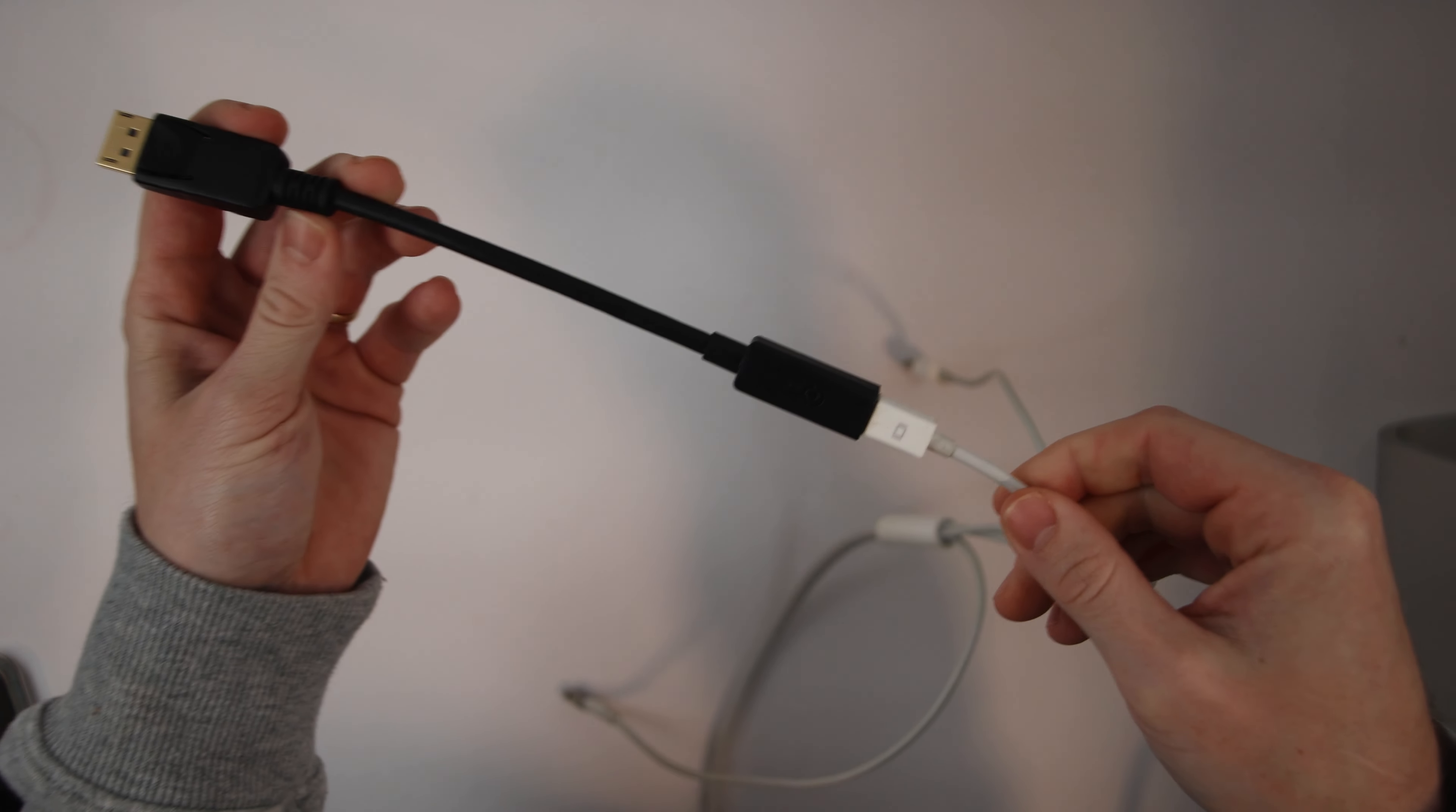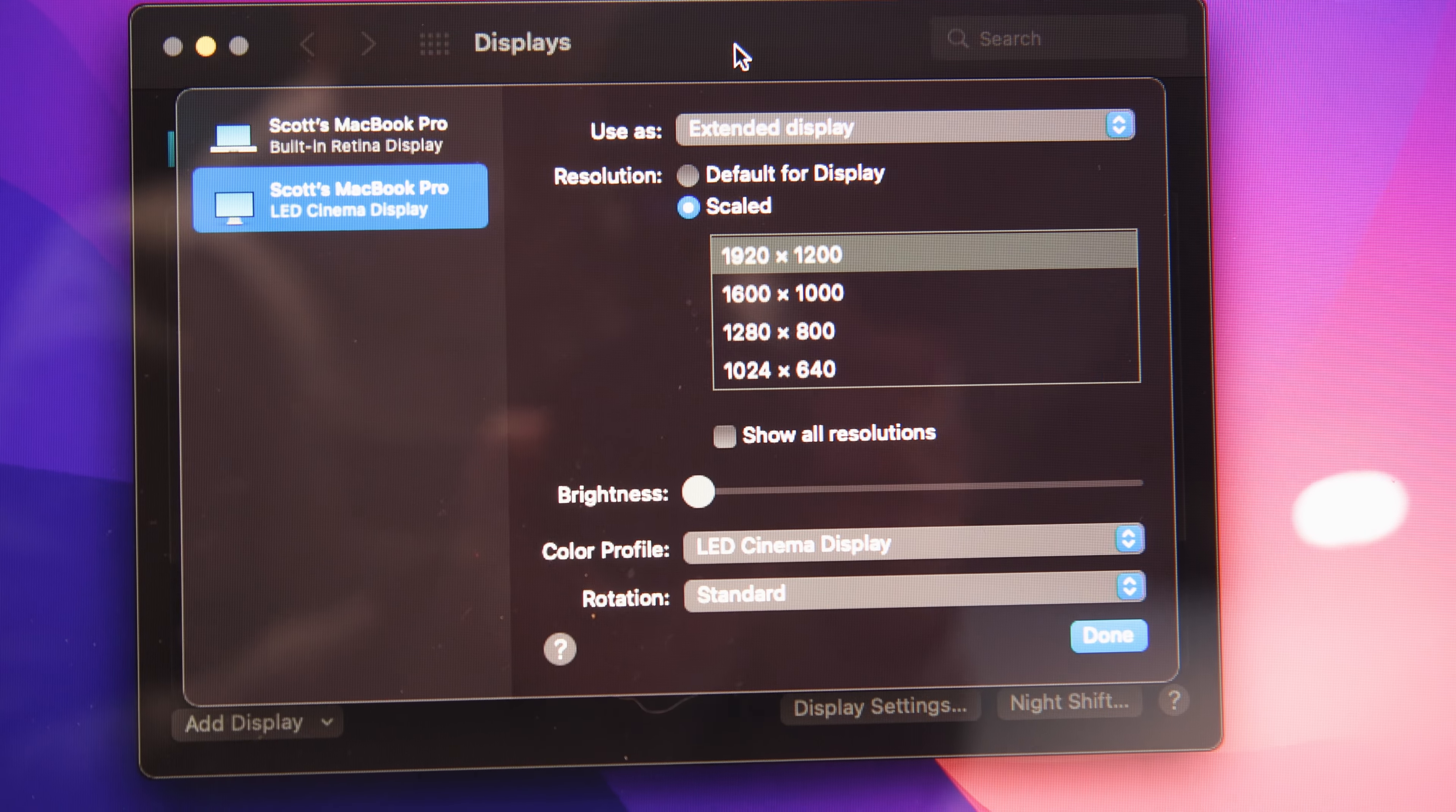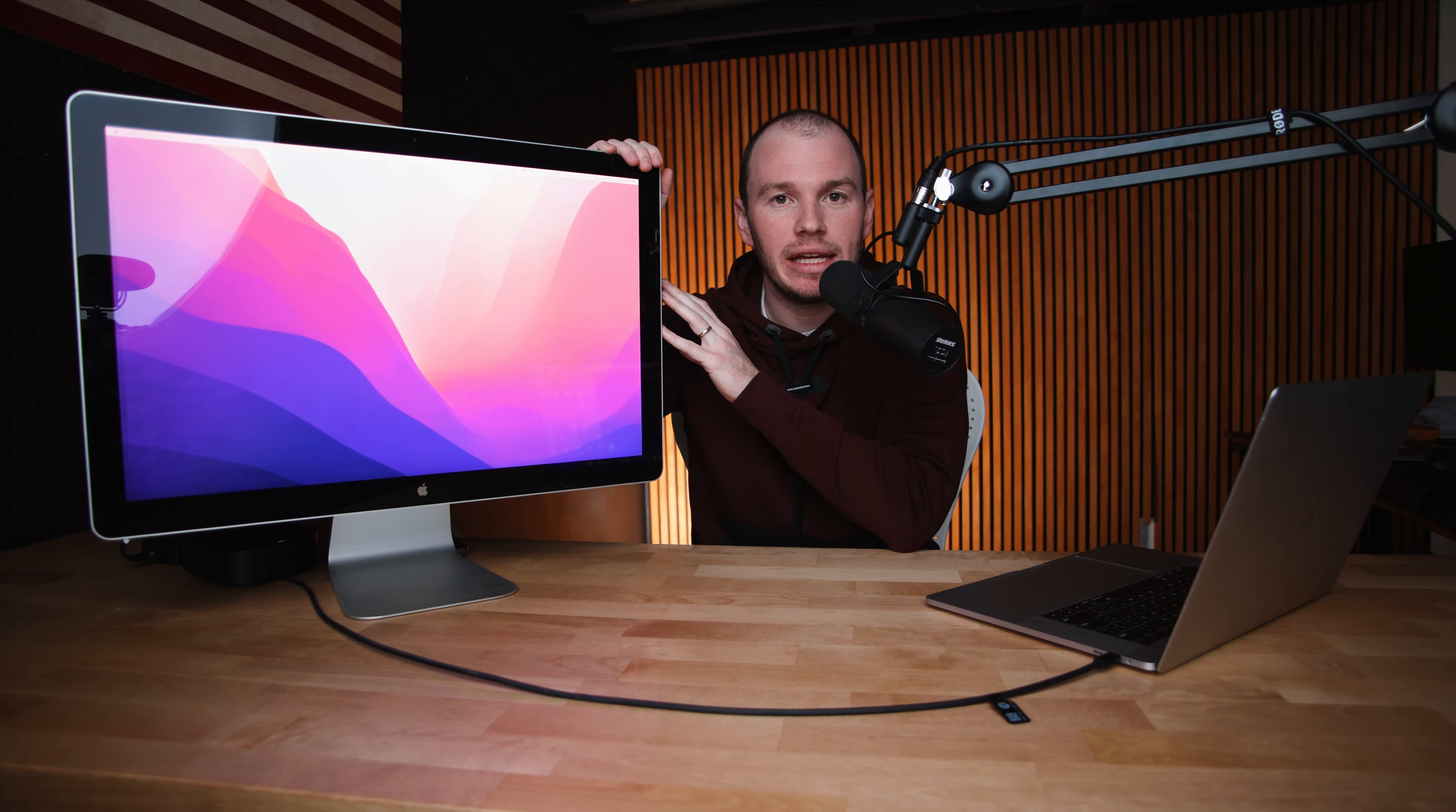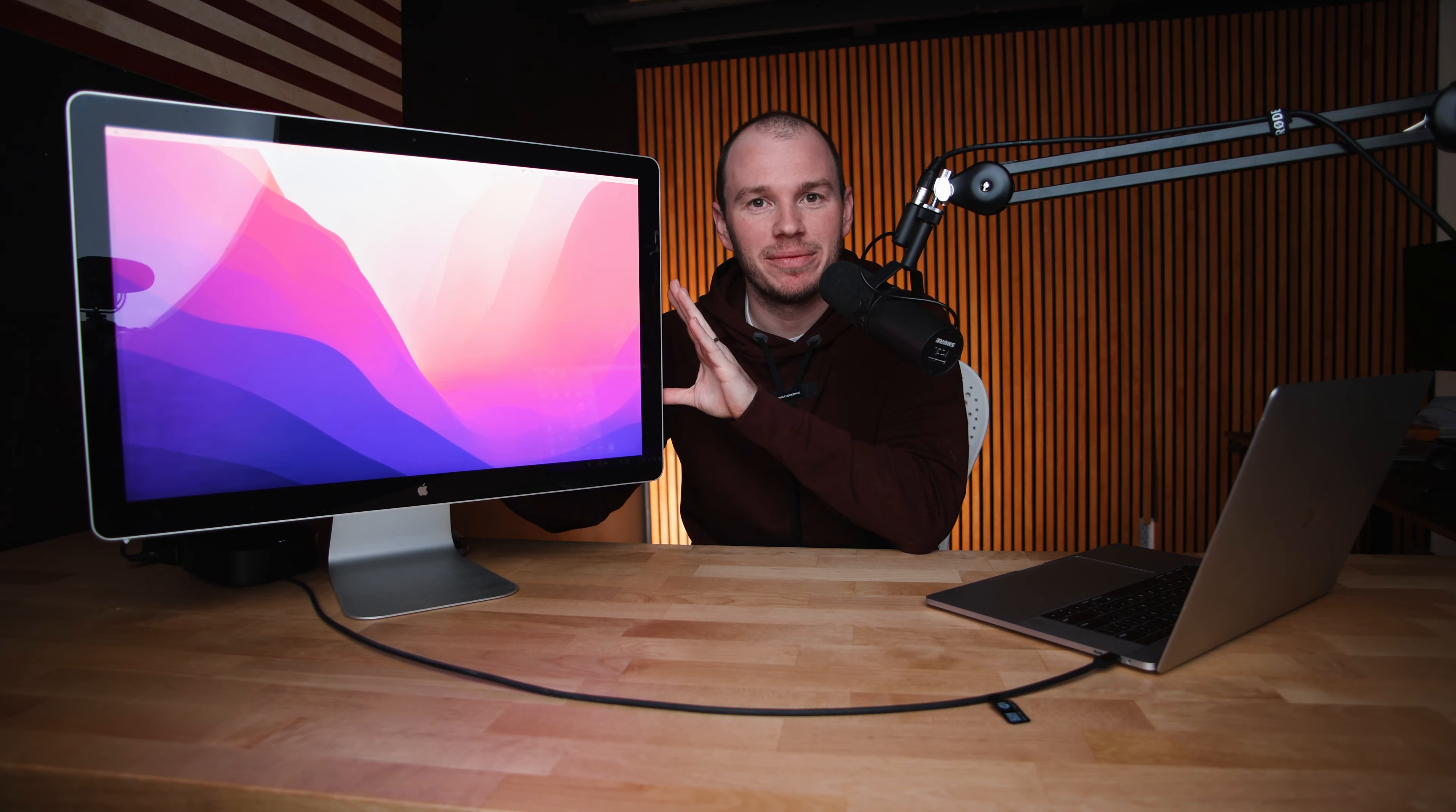You can just adapt mini DisplayPort to standard full-size DisplayPort and run this monitor at its full display and its full resolution. The resolution of this thing is 1920x1200. It really is a beautiful display. They don't make displays like this. Every display that can be had for the same price point as this isn't going to look nearly as good.